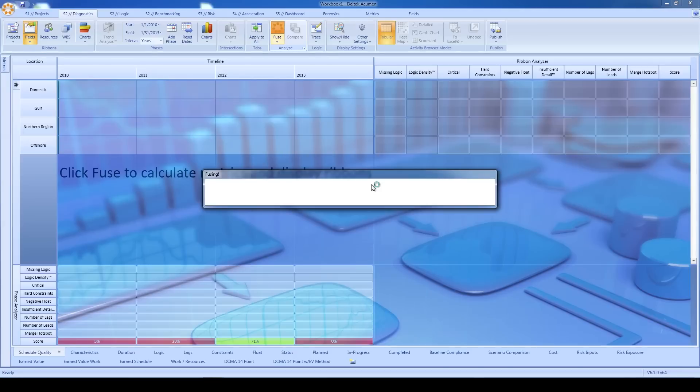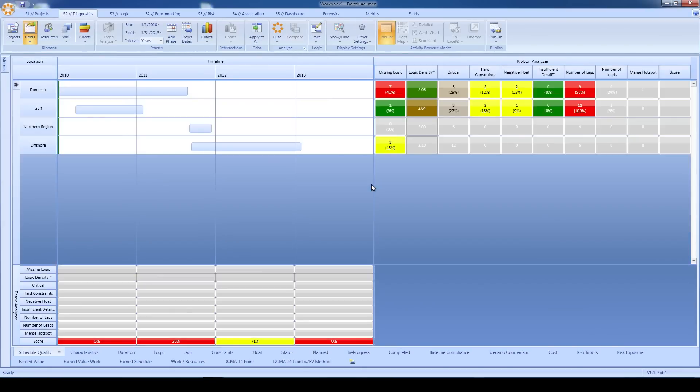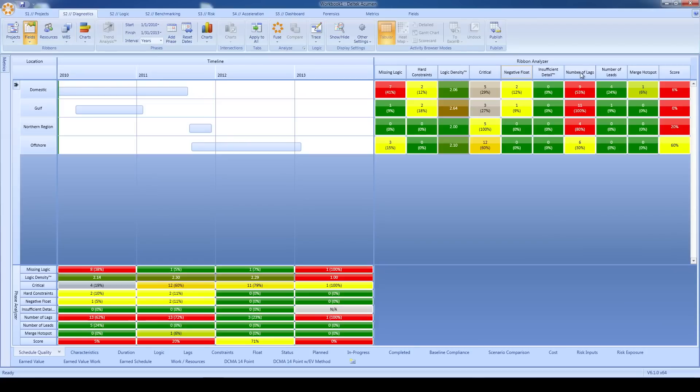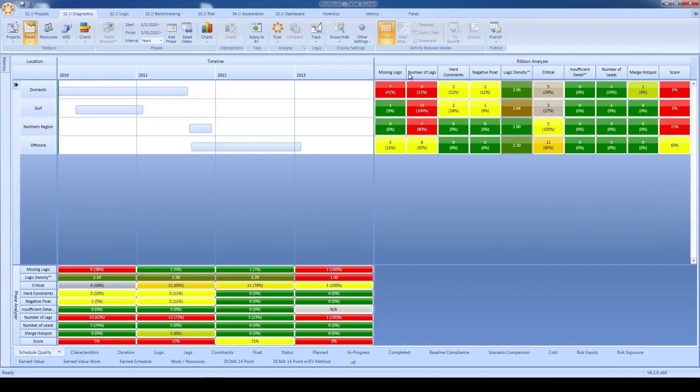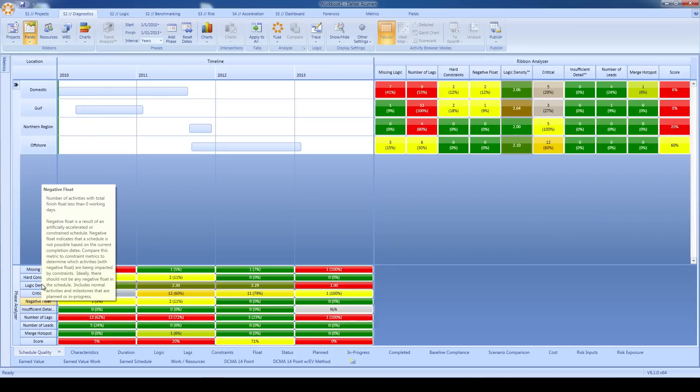One more thing on the diagnostic screen. I can now move these metrics around on the fly. So if I want to bring a little extra attention to these yellow and red items, I can drag and drop them to the left side of the metric listing. And the same down here on the phase analyzer too. Drag, drop.